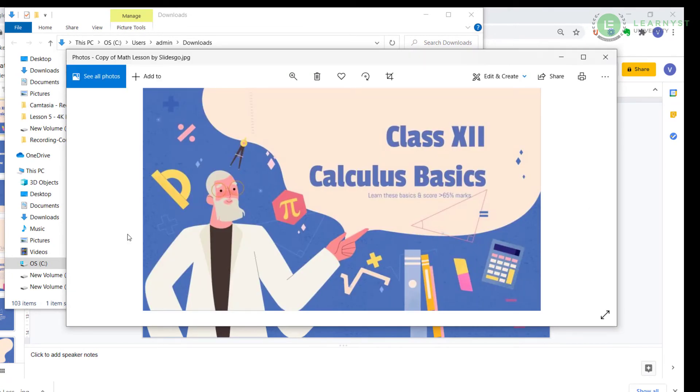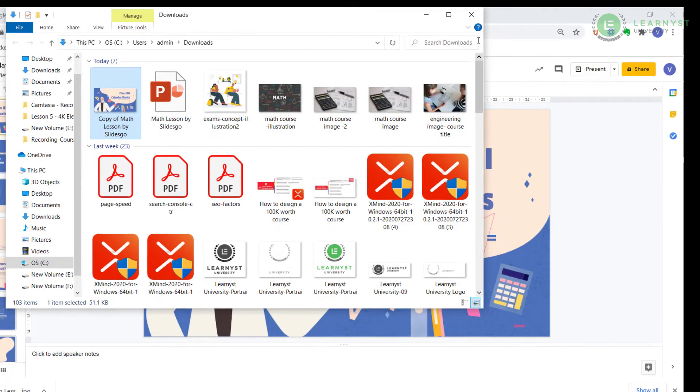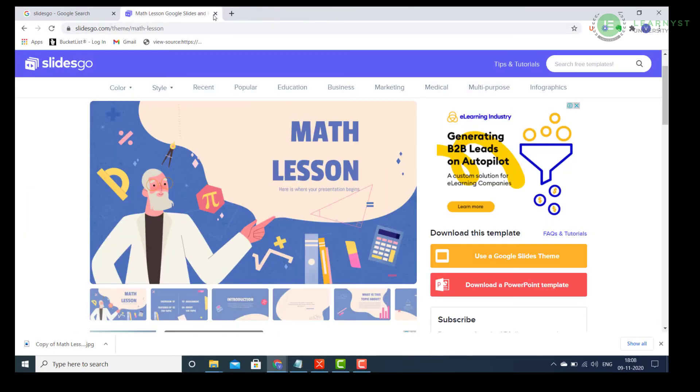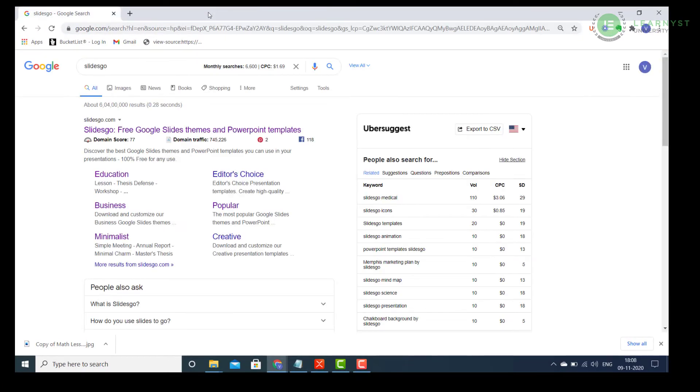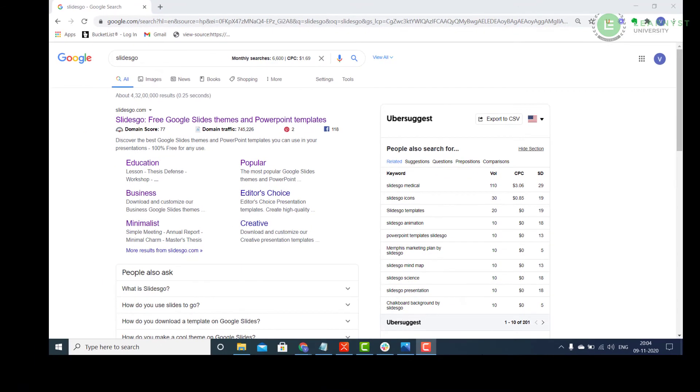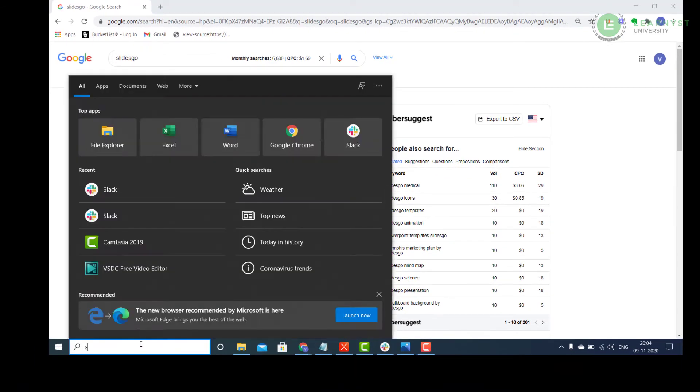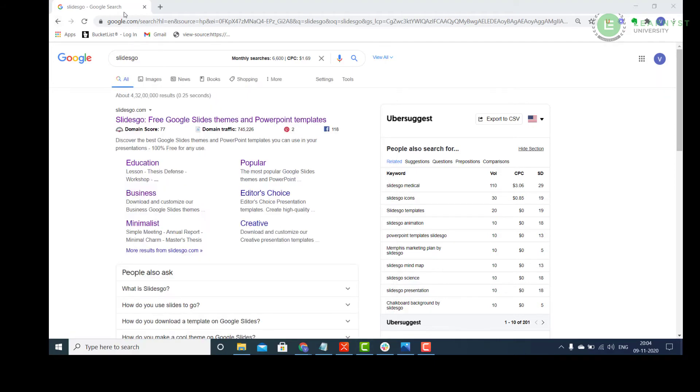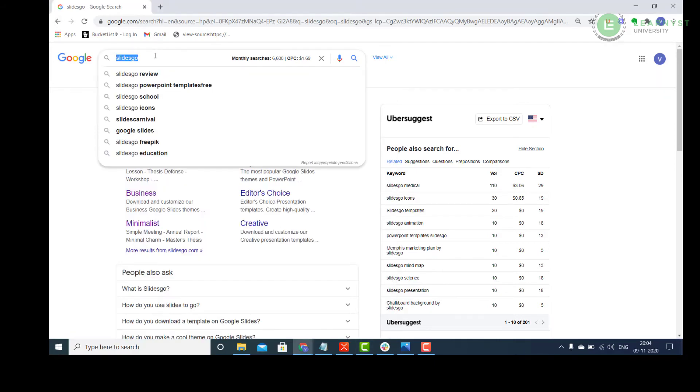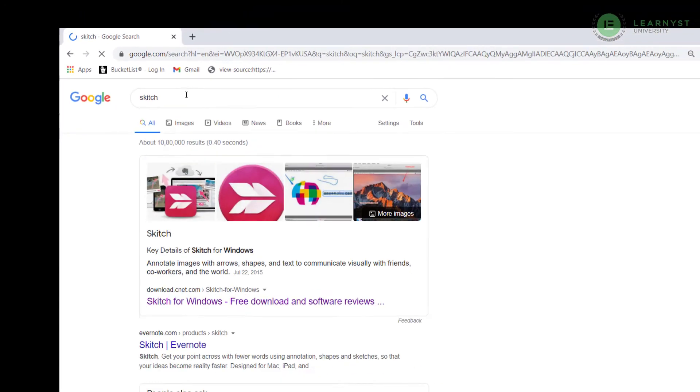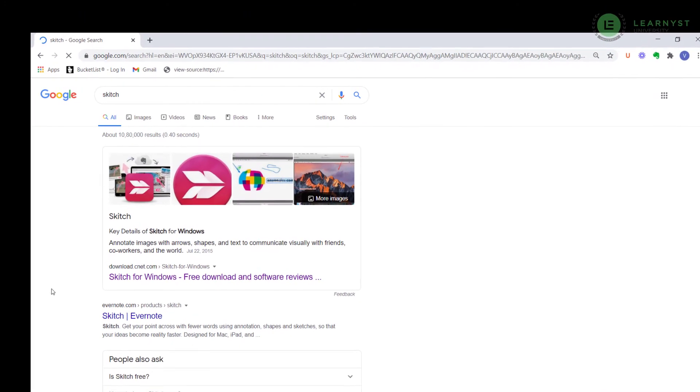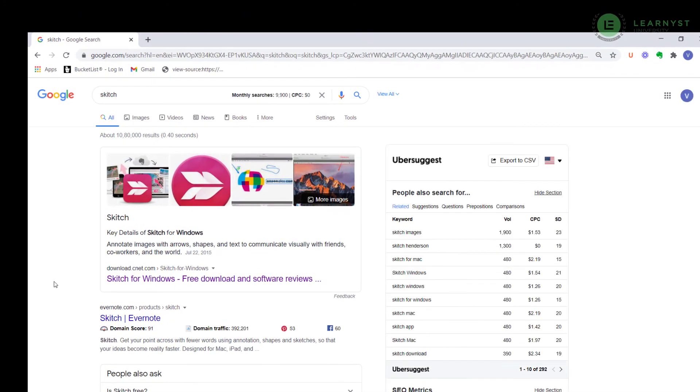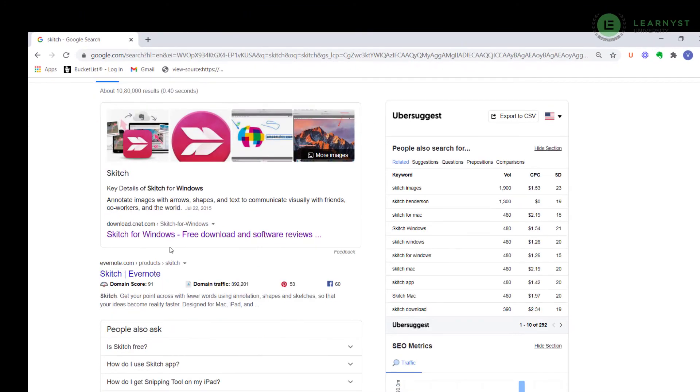Lastly, you can download the image as a screenshot. If you use Windows, you already have a Snipping tool. Just type in Snip in your search bar and you will be able to find a Snipping tool. A better way to take a screenshot is to use a tool called Skitch. To download that tool, go to Google and type in Skitch. Download the latest version of Skitch from any of these websites.